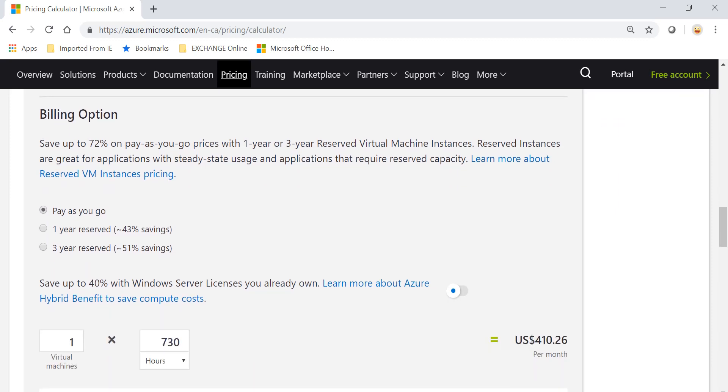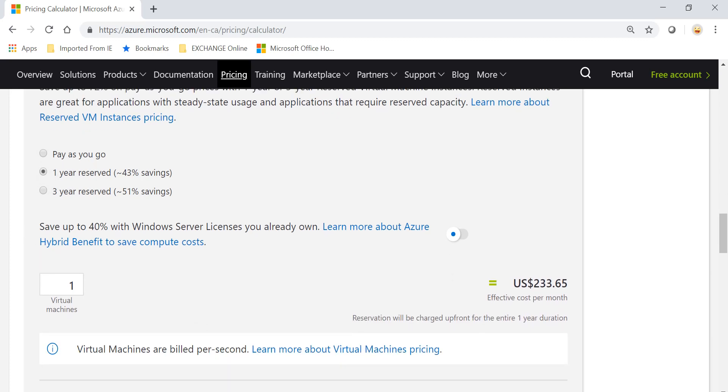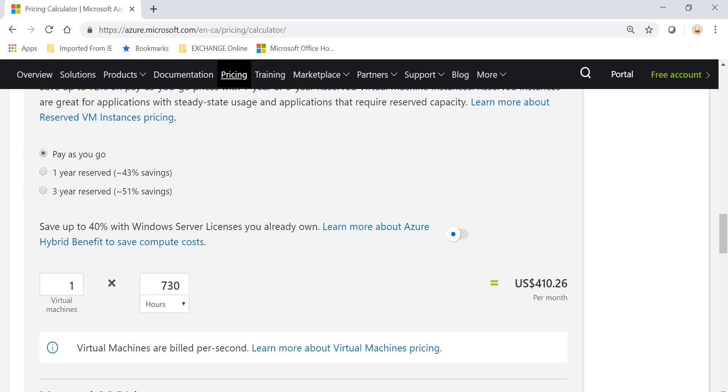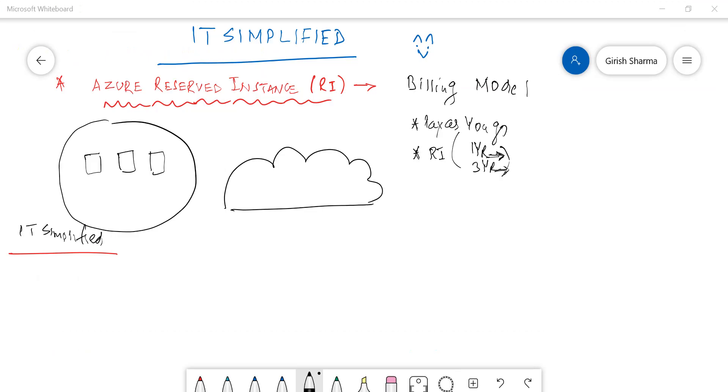So in my case I have chosen Canada Central and D3 version 2. And I have a pay-as-you-go model, so in pay-as-you-go model I'm paying around 410. If I go with a one year, it is close to 233. And if you go with a three-year term, that's 199. So you can see it's a huge difference from pay-as-you-go to three-year term.